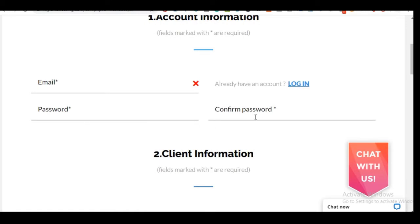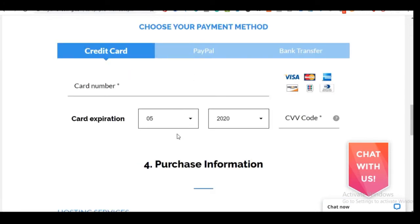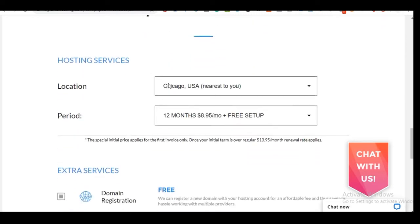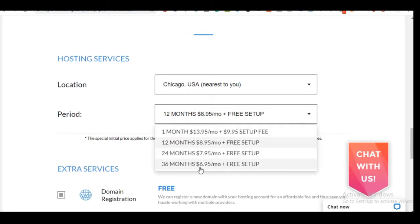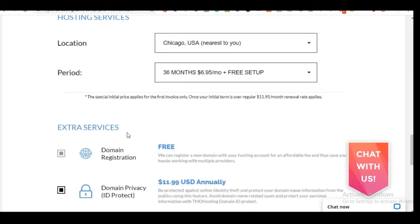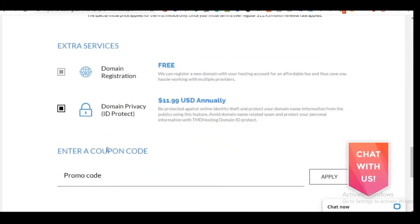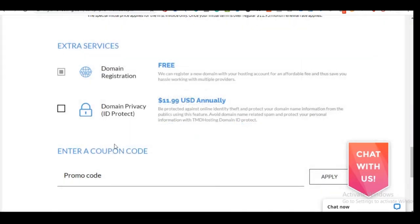Your domain name is available — congratulations! Now create an account by entering your email address, a password, and confirming the password. Fill in the required details and choose whether to pay by credit card, PayPal, or bank transfer. You can choose a 12-month, 24-month, or 36-month plan — select whatever best suits you. Your domain name is included for free.